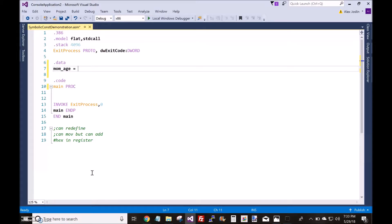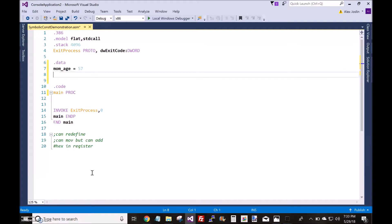I'll make a second symbolic constant here.